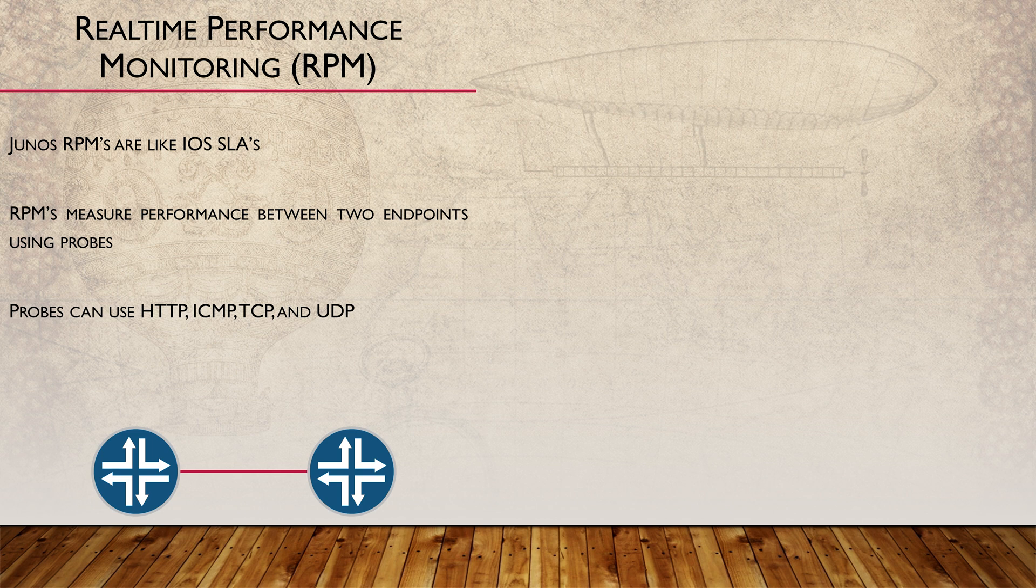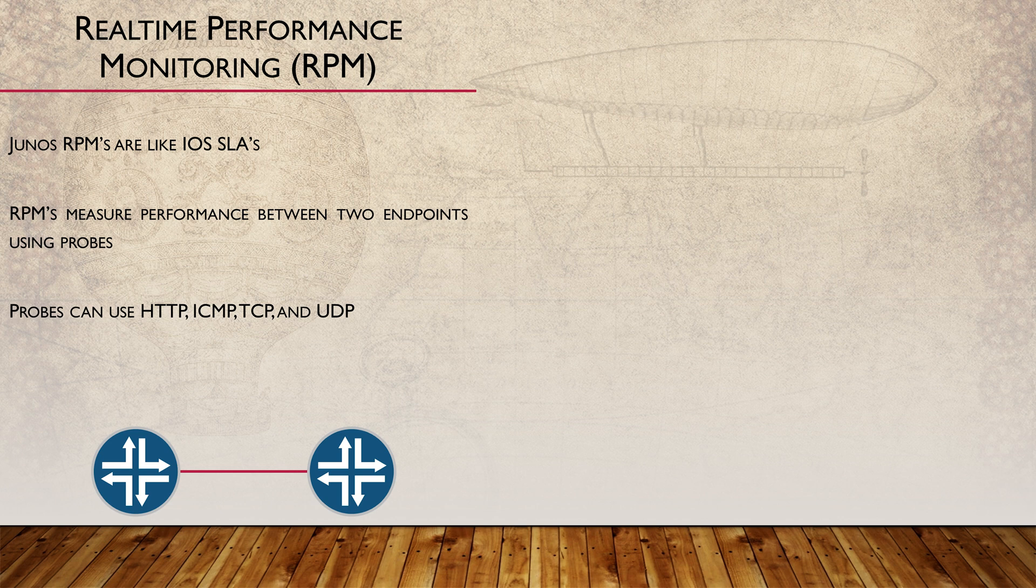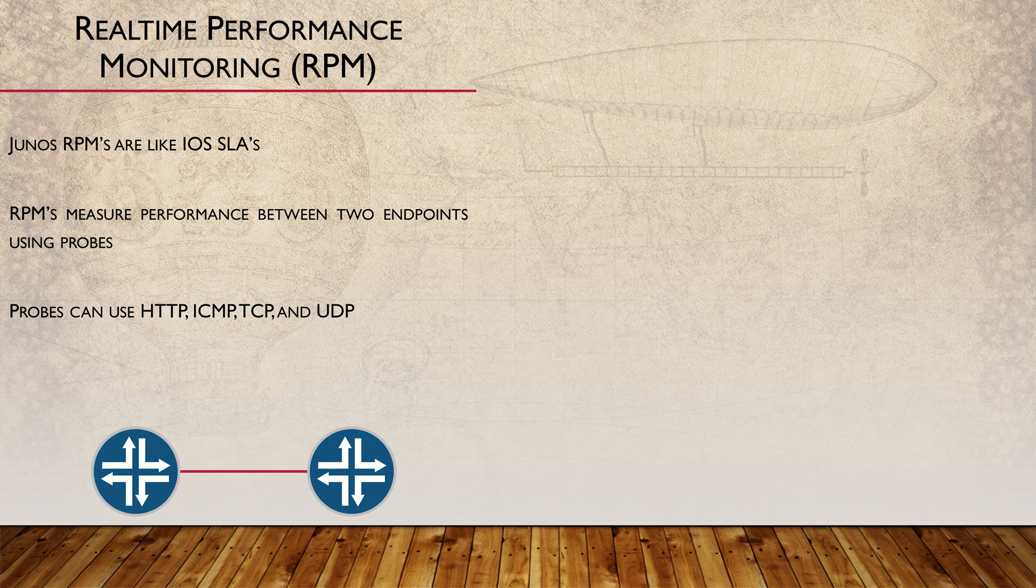Some of the probes, such as ICMP probes, are very simple. They only need to be configured on the source end. More complicated probes require additional configuration on the target endpoint.